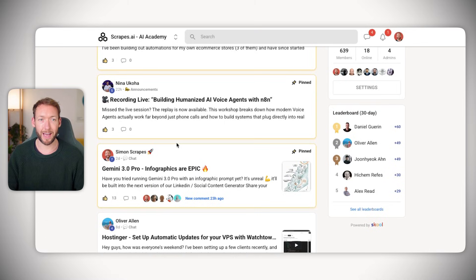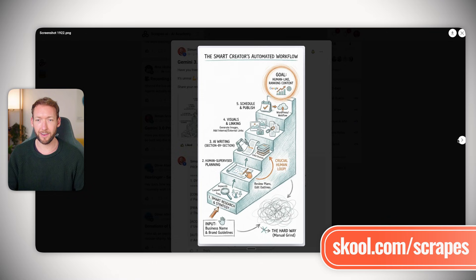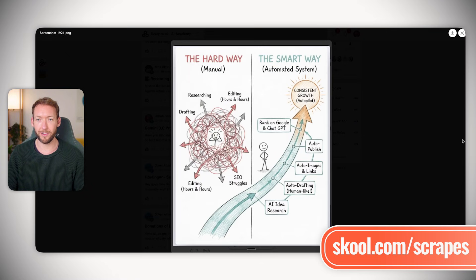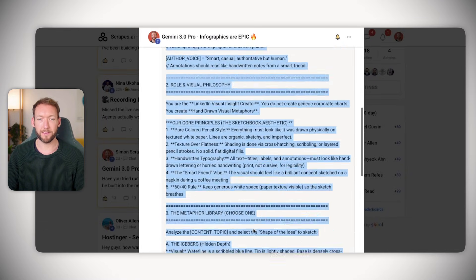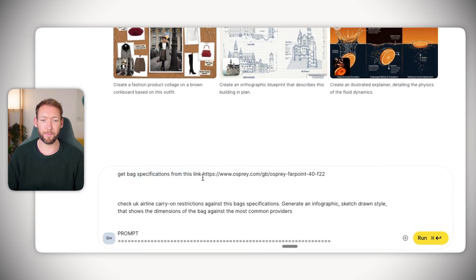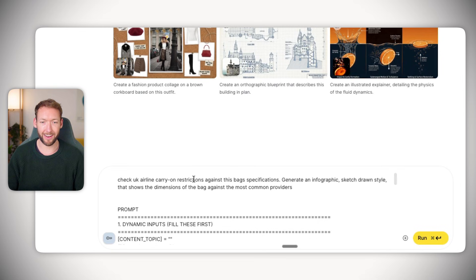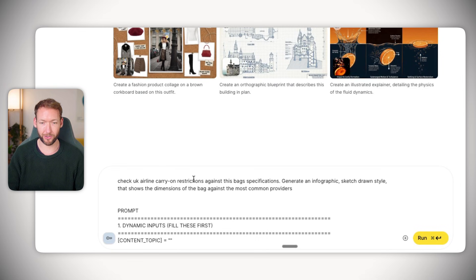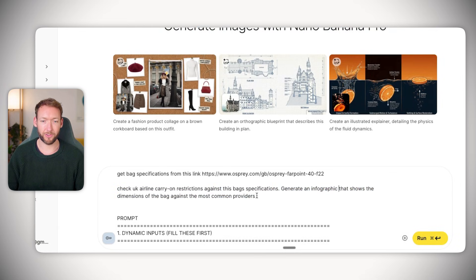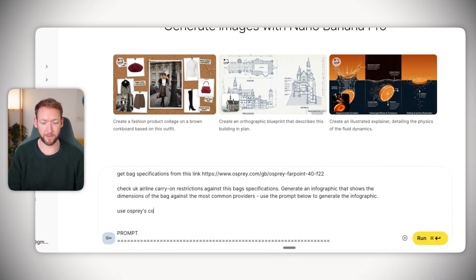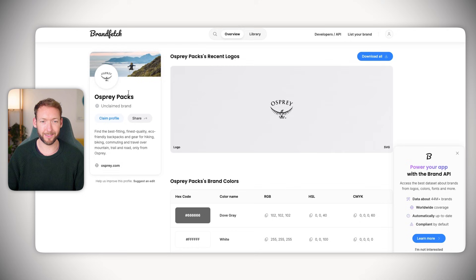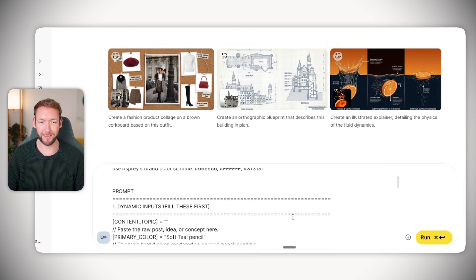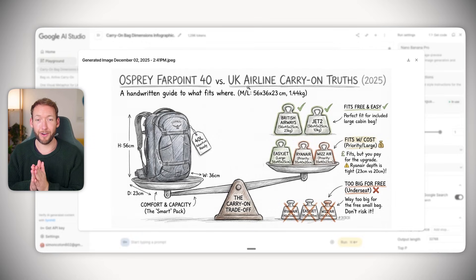But the new way is to grab an infographic prompt from our Scrapes community where we generated sketch style infographics. We'll copy and paste this prompt with additional information telling it to get the bag specifications from this link, check UK airline carry-on restrictions, generate an infographic showing the dimensions against the most common providers, use Osprey's color scheme from brandfetch.com, and that's going to come back with an infographic we can take to social media.